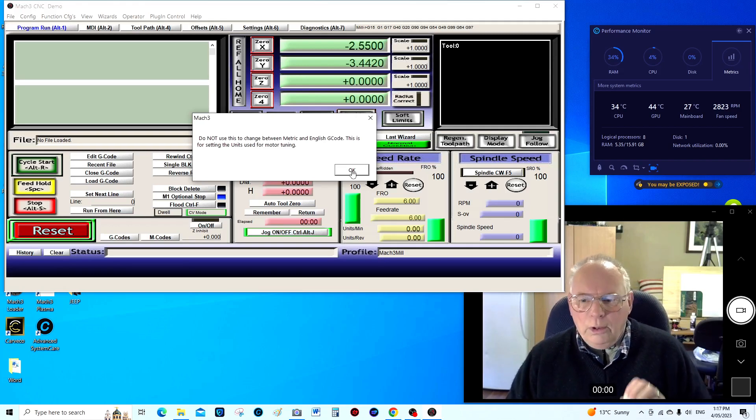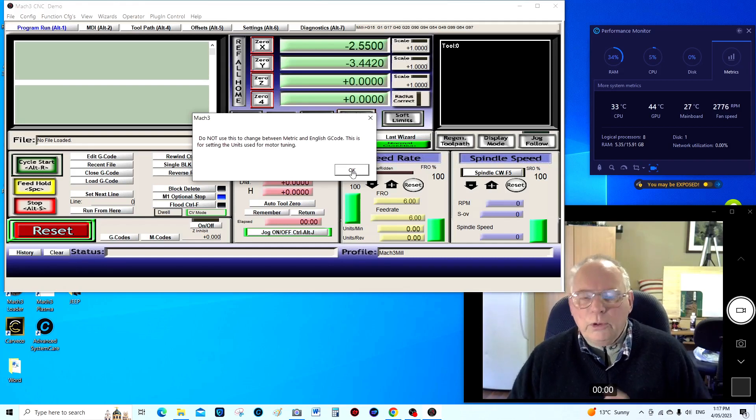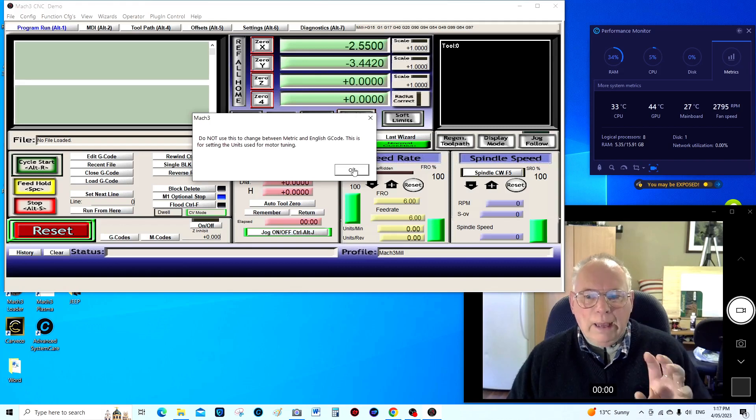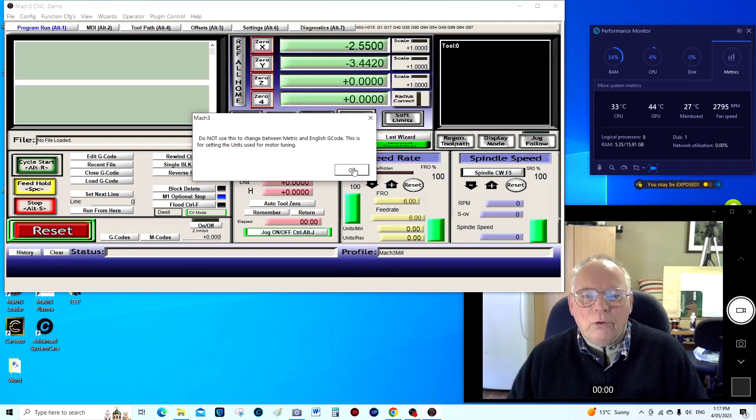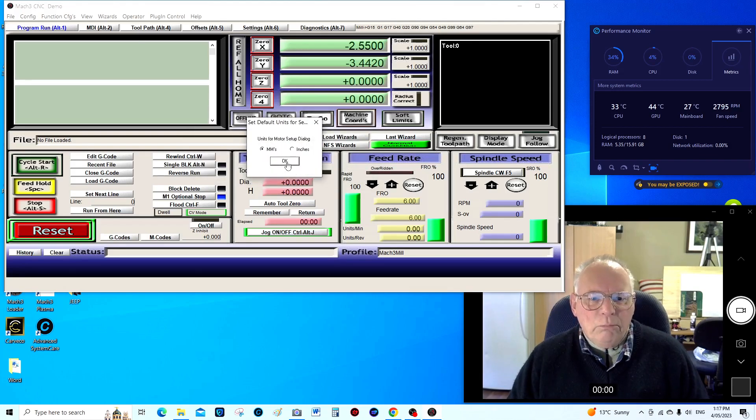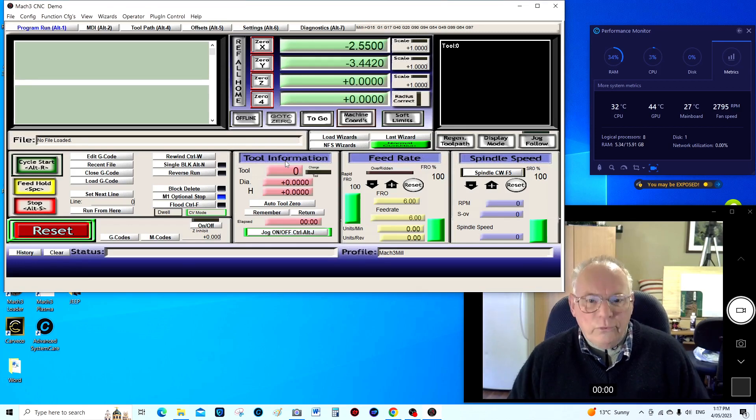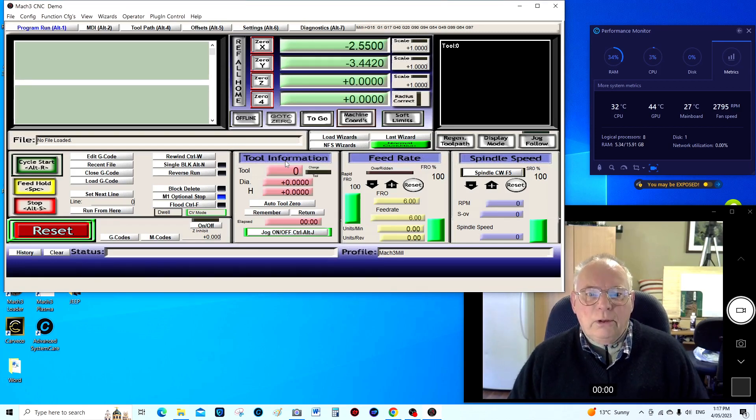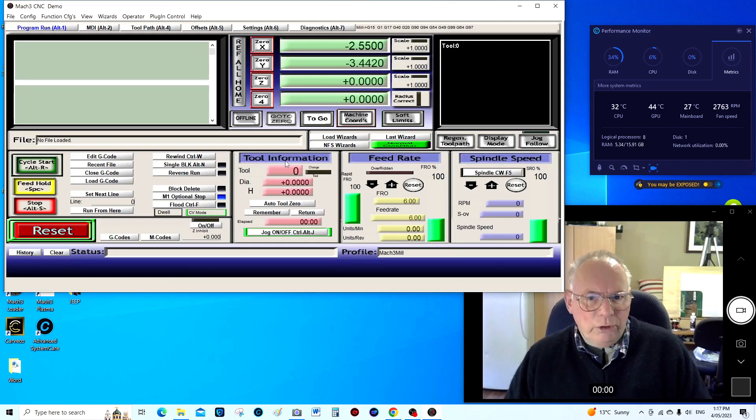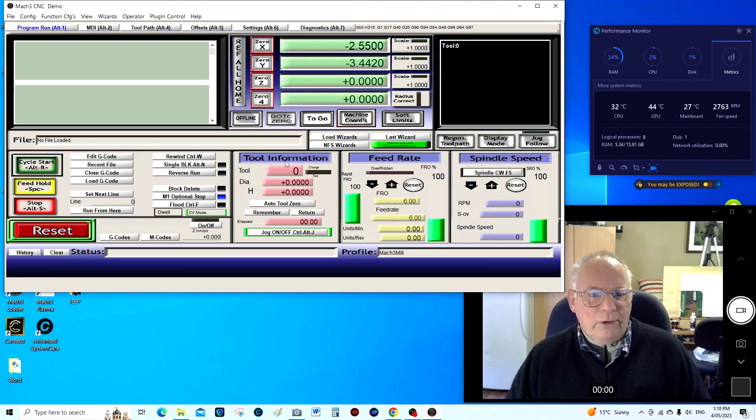When you have decided whether you want to work in inches or whether you want to work in millimeters. So I'm saying I always work in millimeters and that's it. You only have to ever do it once. If you change your mind and you want Mach3 to work in inches or whatever after you've set it up you're gonna have to set it up again.